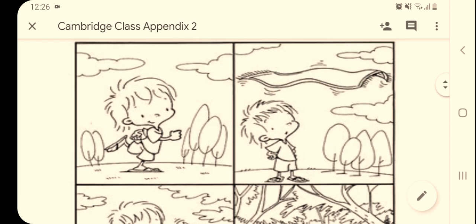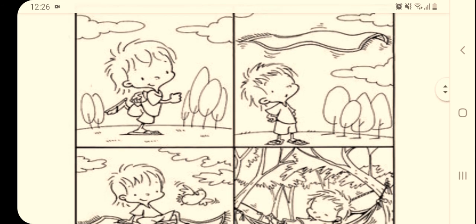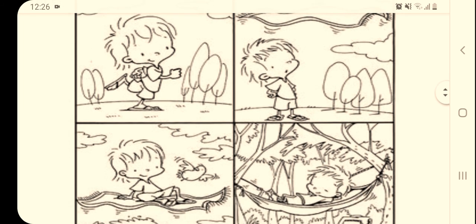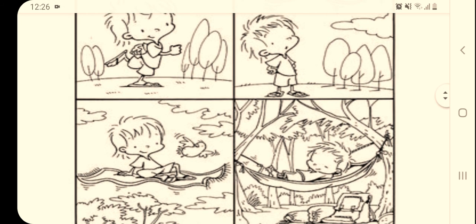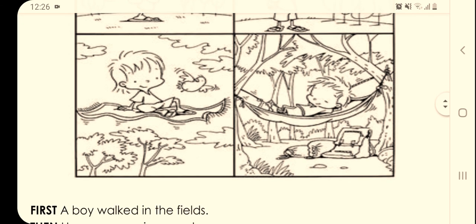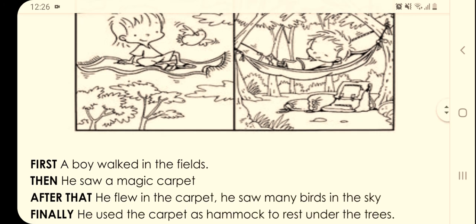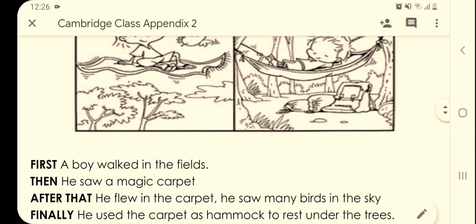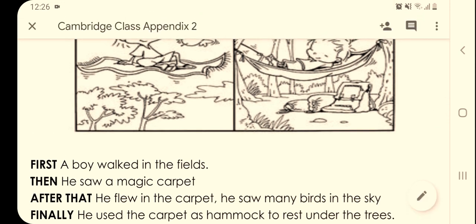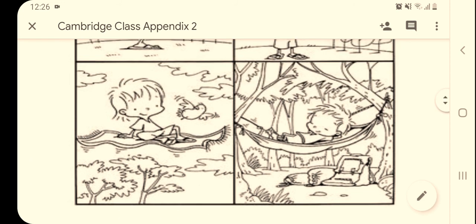Let's repeat: first, a boy walked in the fields. Then he saw a magic carpet. After that, he flew on the carpet and he saw many birds. Finally, he used the carpet as a hammock to rest under the trees.